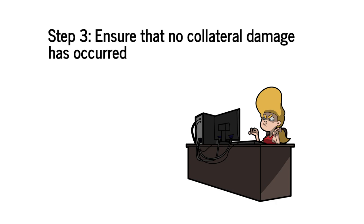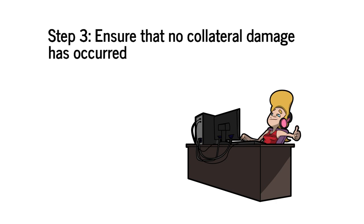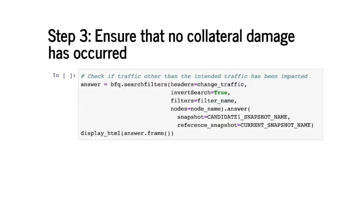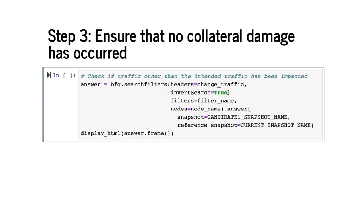Checking this manually is very difficult because of the large space of traffic to consider but Batfish makes it easy via the differential version of its search filters question. This snippet shows you how to do that.